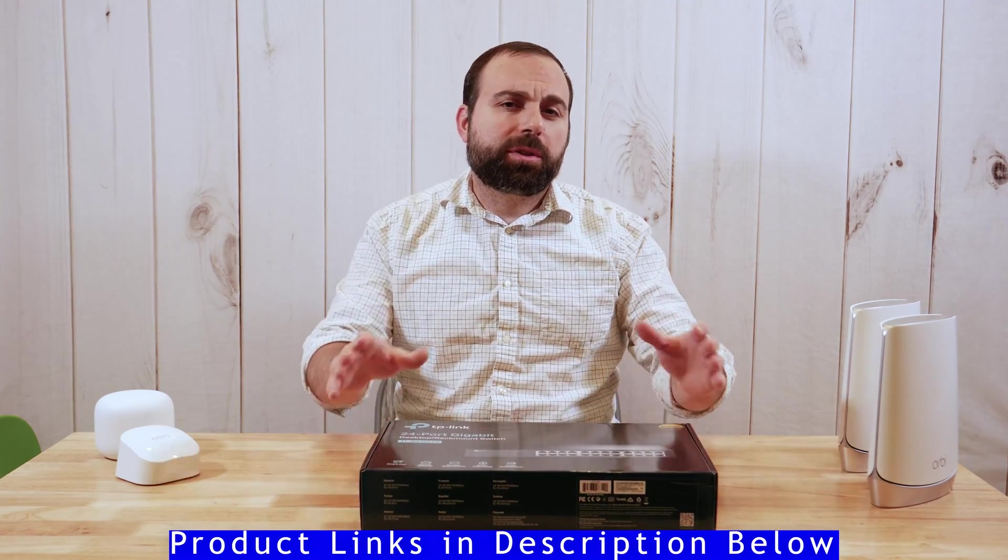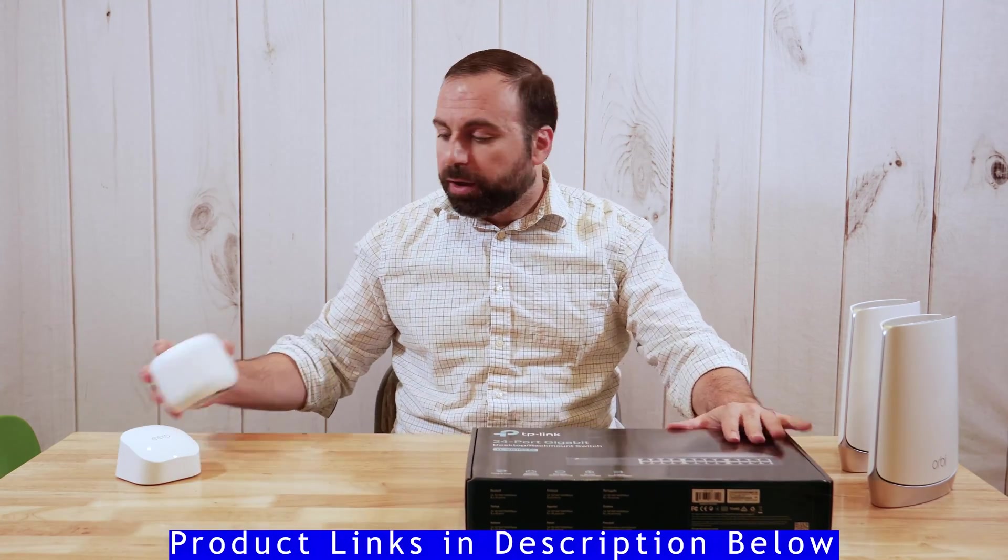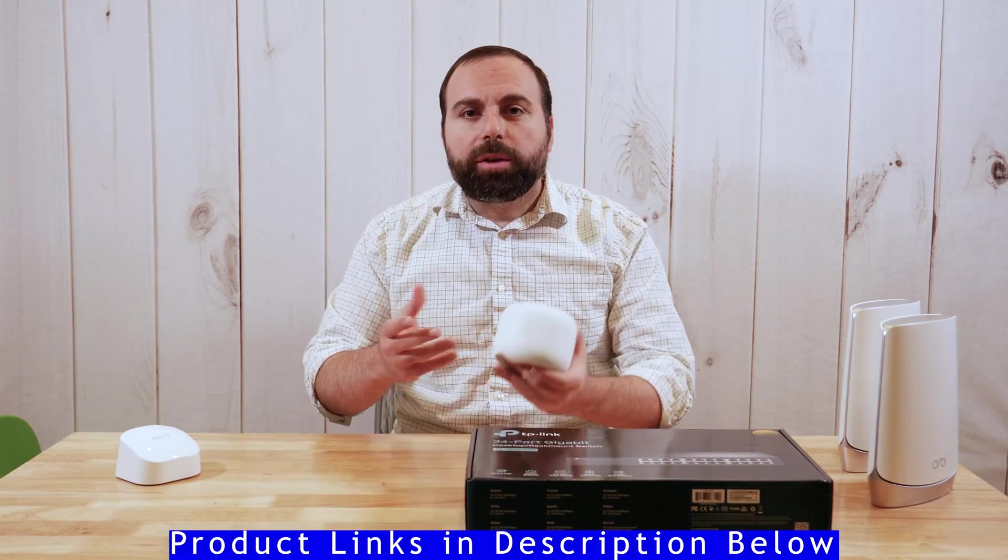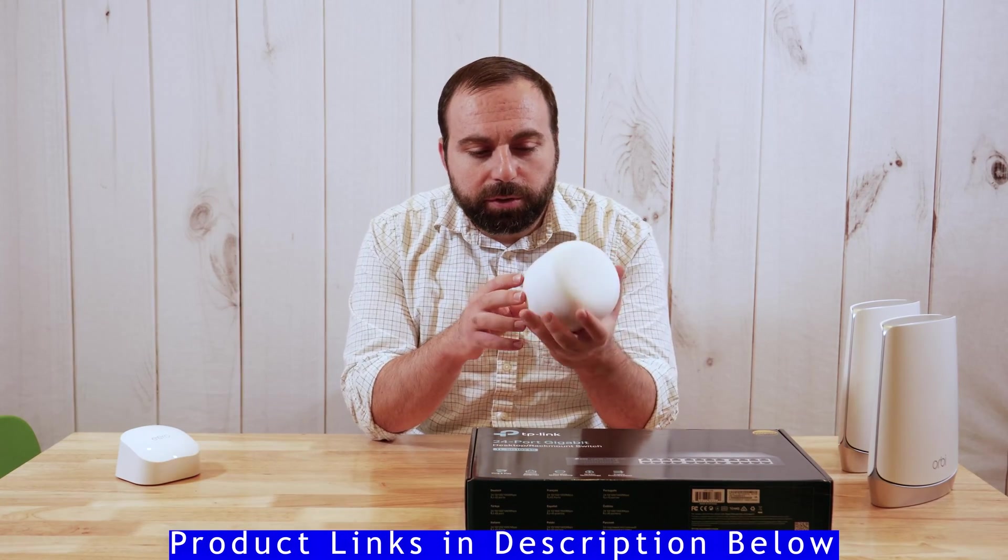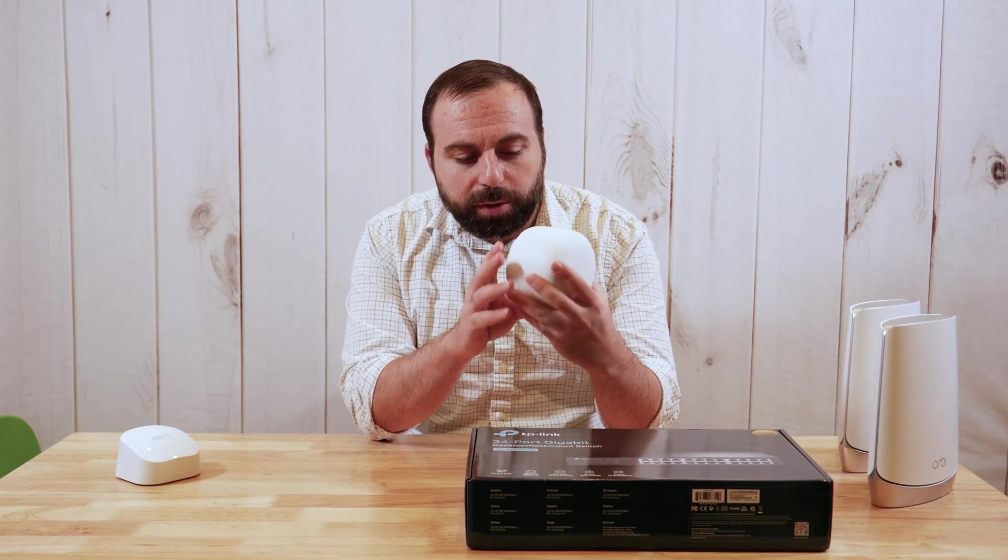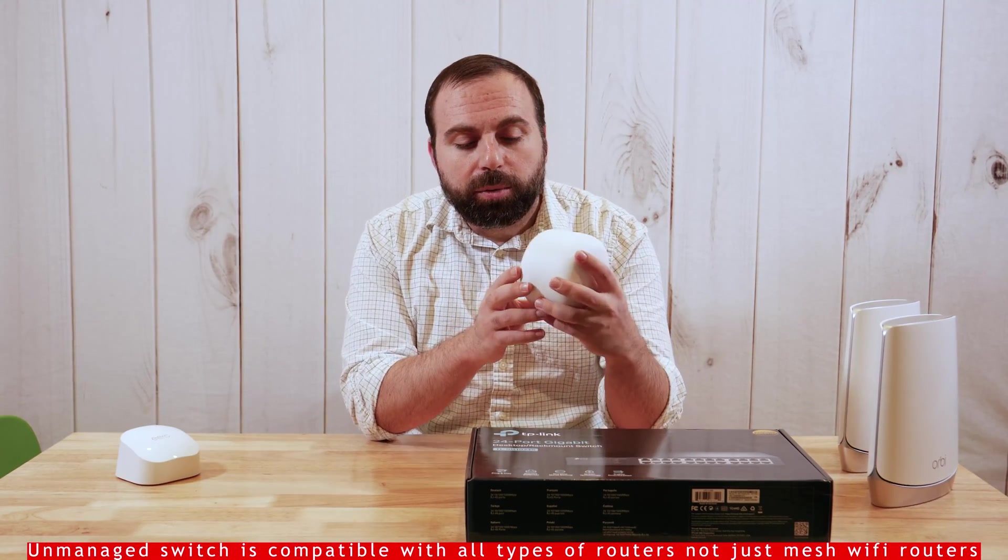Now why do you need a switch? This is an unmanaged switch, by the way. So why do you need a switch? Well, if you have one of these newer mesh Wi-Fi routers, like the Nest Wi-Fi,